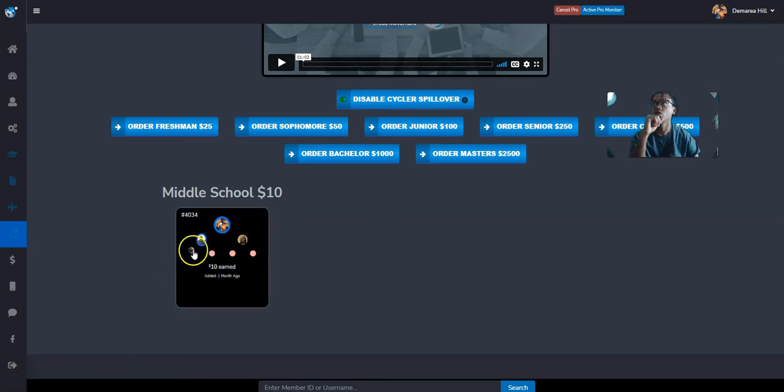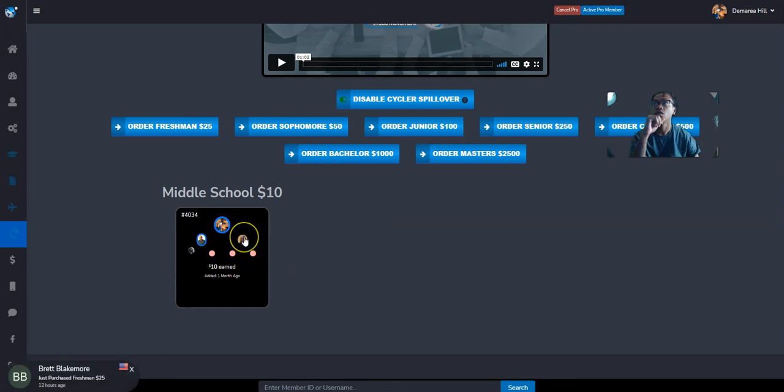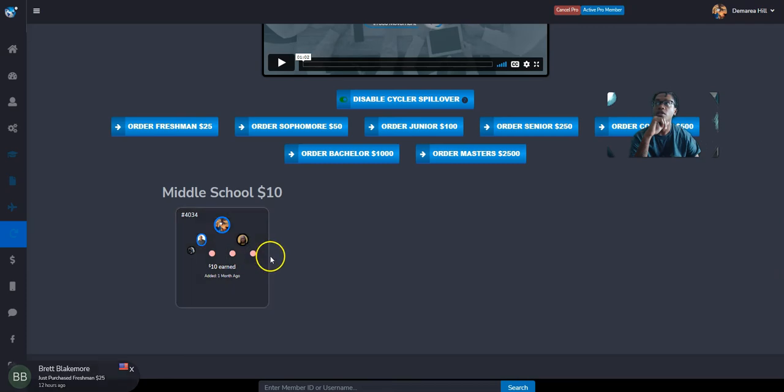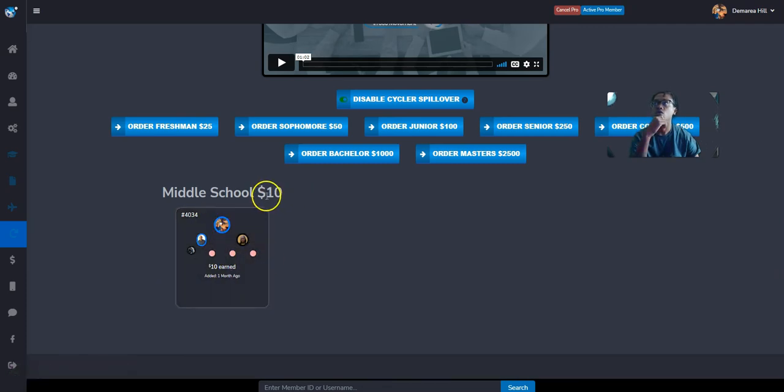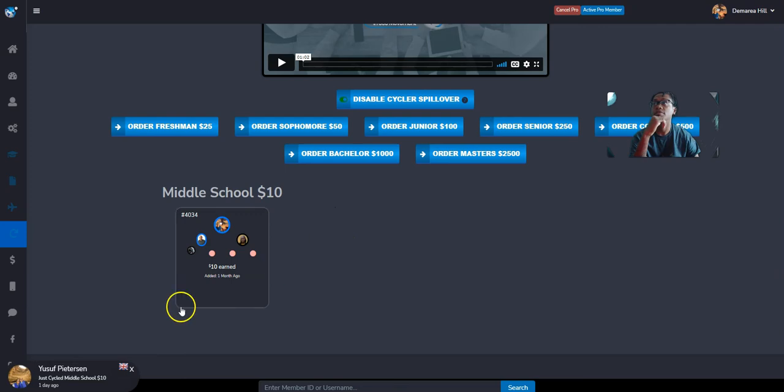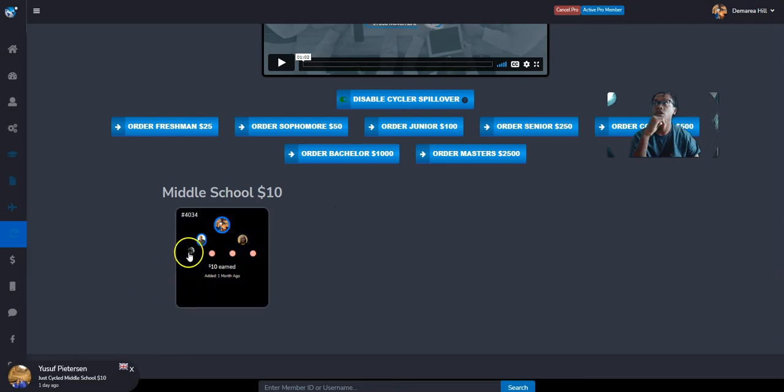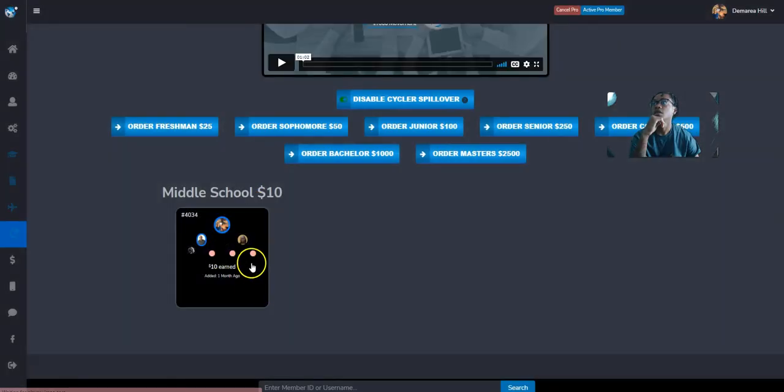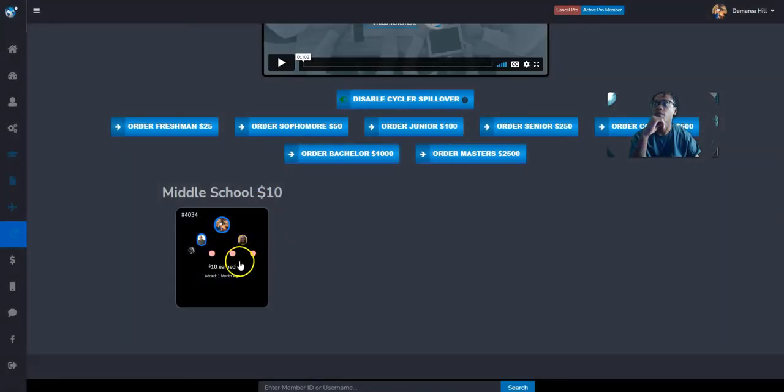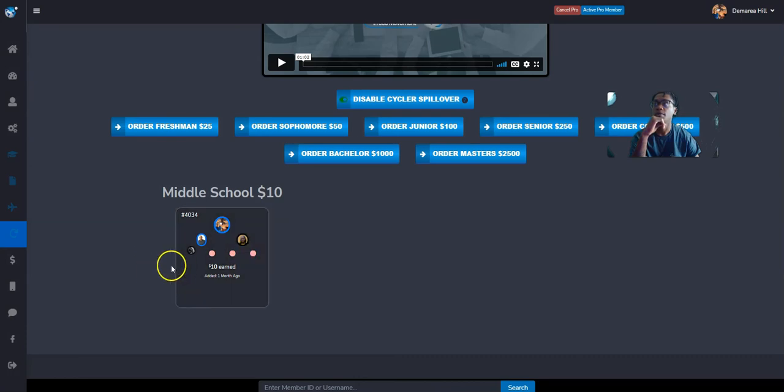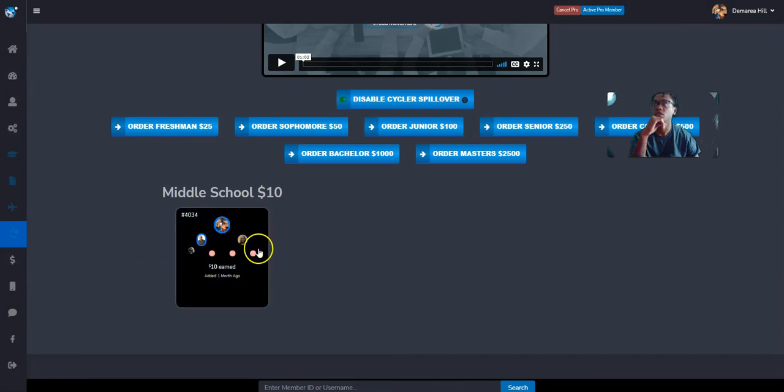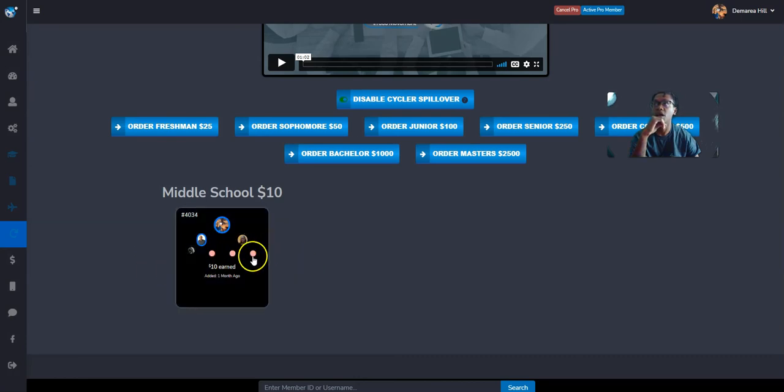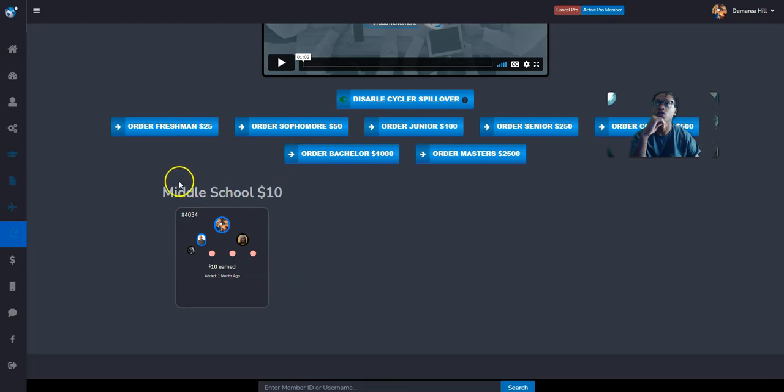How the first one works, the $10 matrix works: you see there's a few spots, the first two spots go to your sponsor, everything on this second level is your pay line. So it costs 10 bucks, one time need into this matrix. You're going to earn $10, $20, $30, sorry for clicking this, $40.